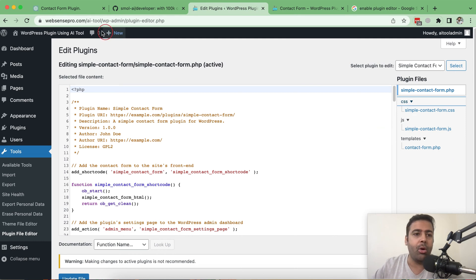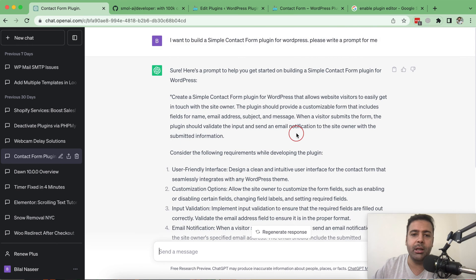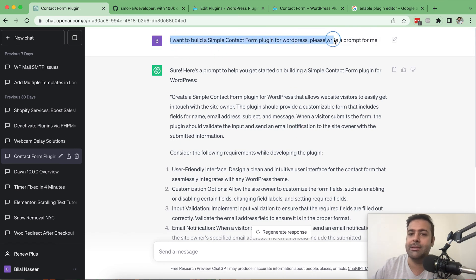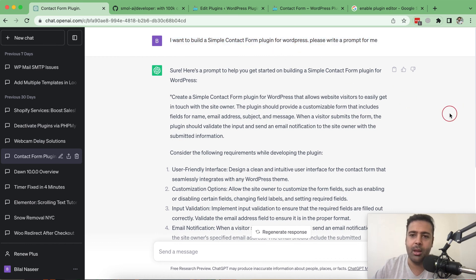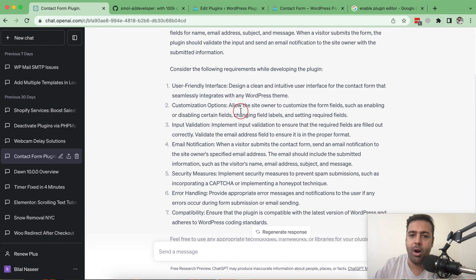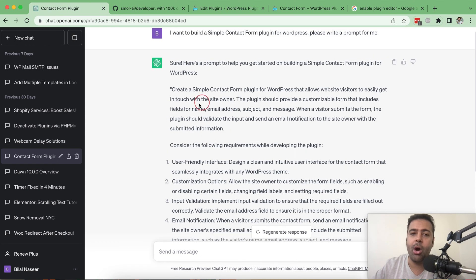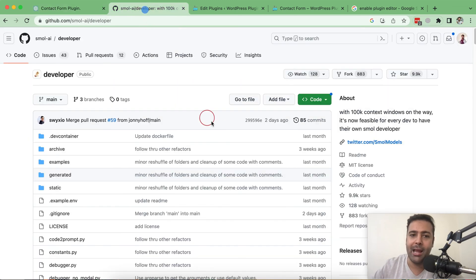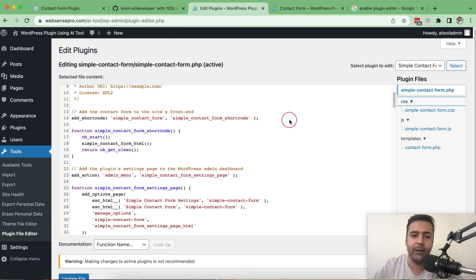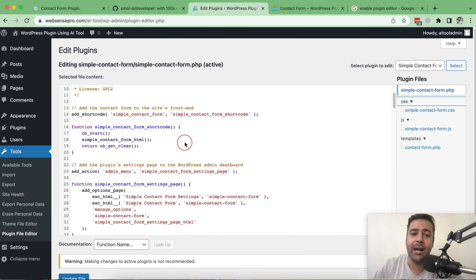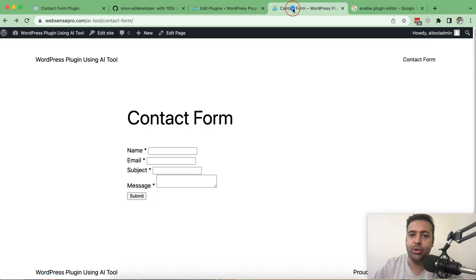All I had to do is just go to ChatGPT and ask ChatGPT to build me a simple contact form. I want to build a simple contact form plugin for WordPress. Please write a prompt for me. And ChatGPT gave me this prompt and all I had to do is just give this input to my Small AI developer and it generated a whole complete WordPress plugin. If I add the shortcode of this plugin, you will see a contact form like this.